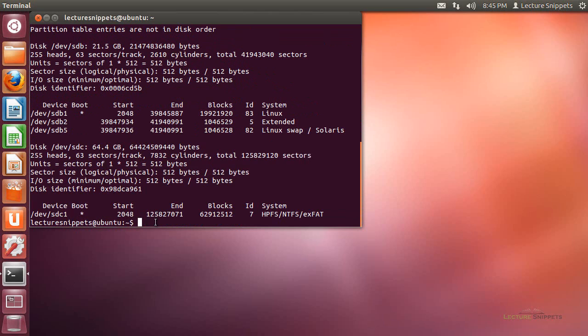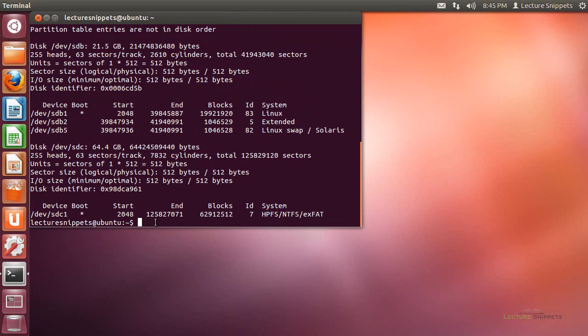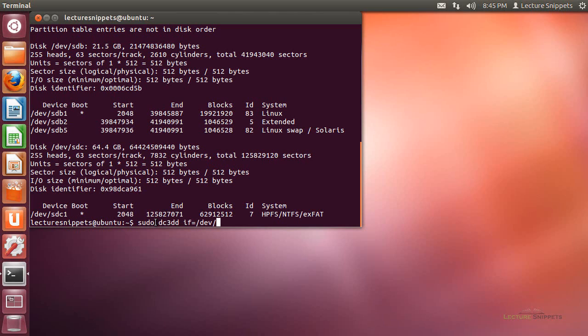We're going to start typing in the command. Actually, I need to run it as sudo here on Ubuntu. dc3dd. I'm going to do the first option, which is the input file, if equals /dev/sdc. This is important. This is the one I want a copy of.